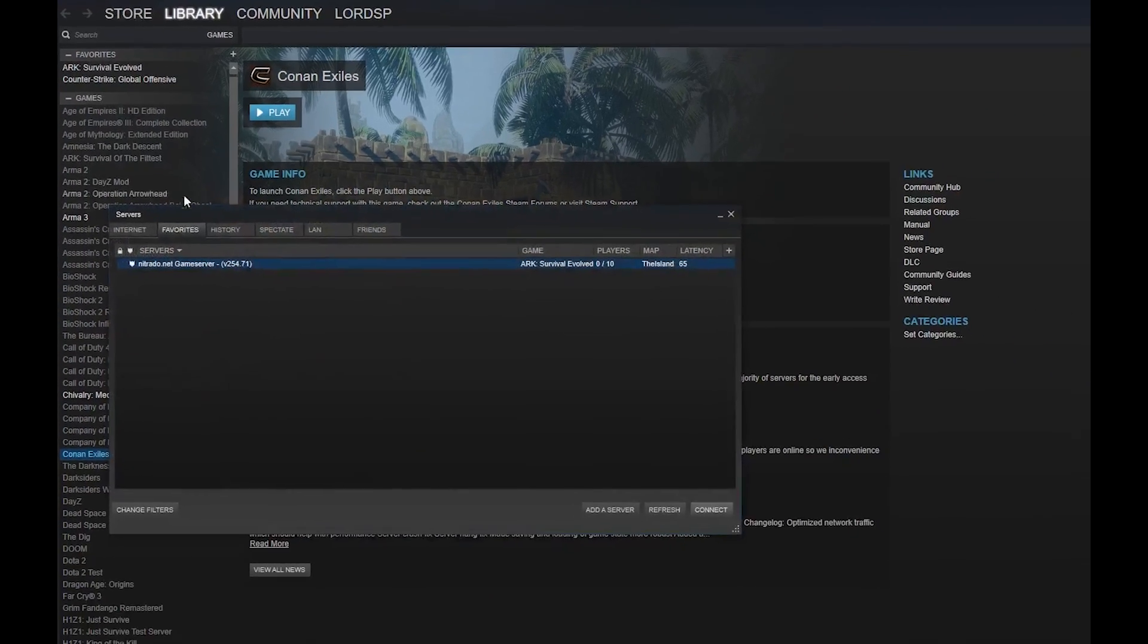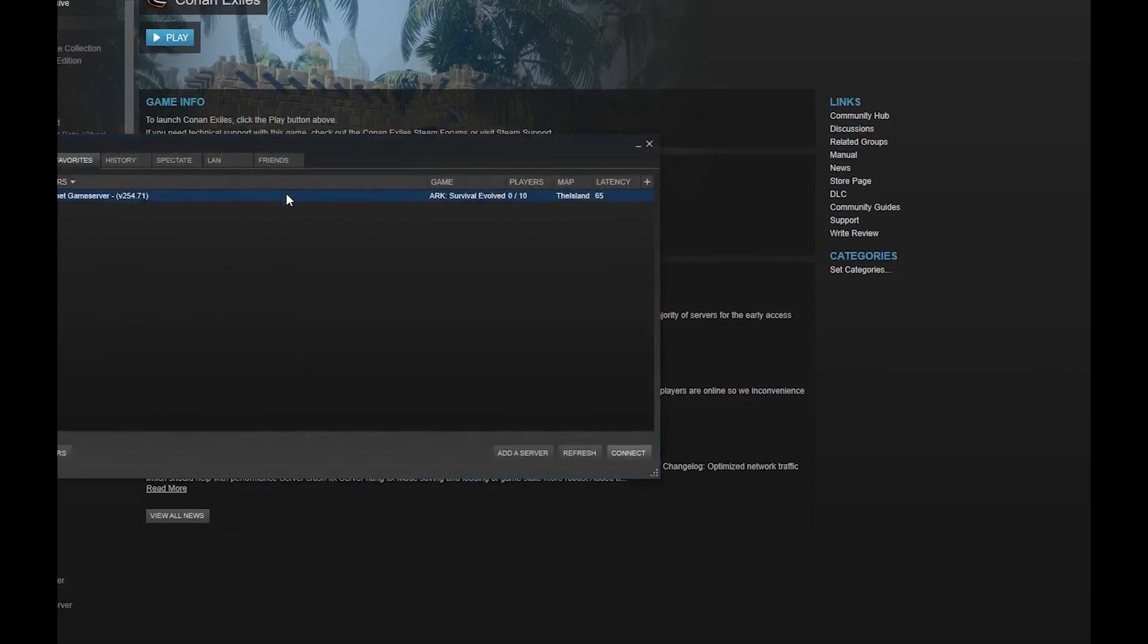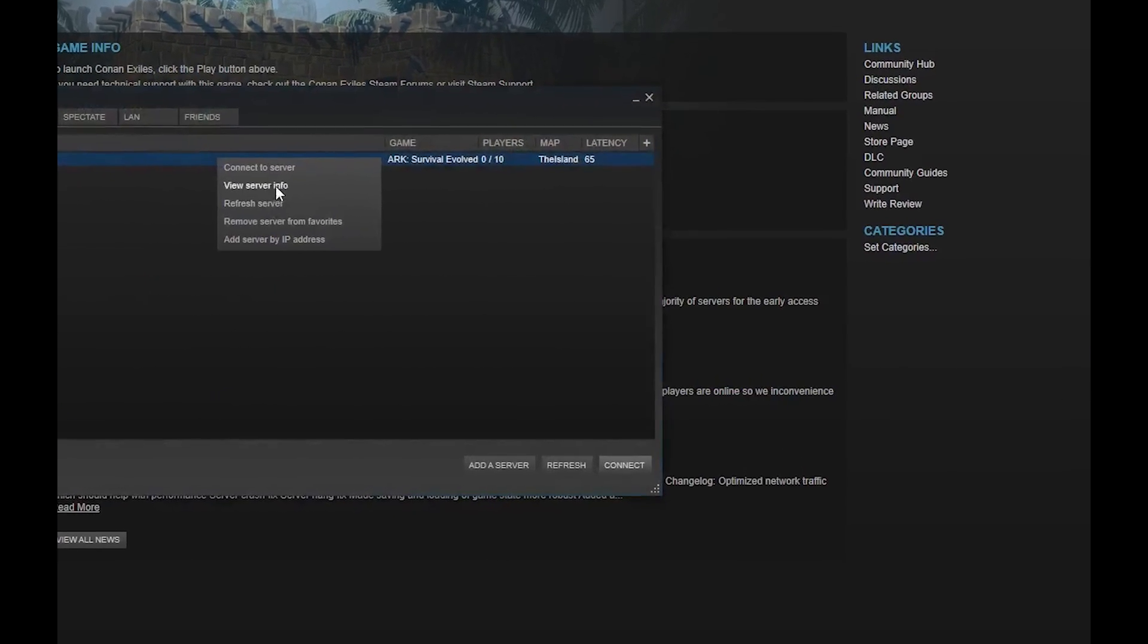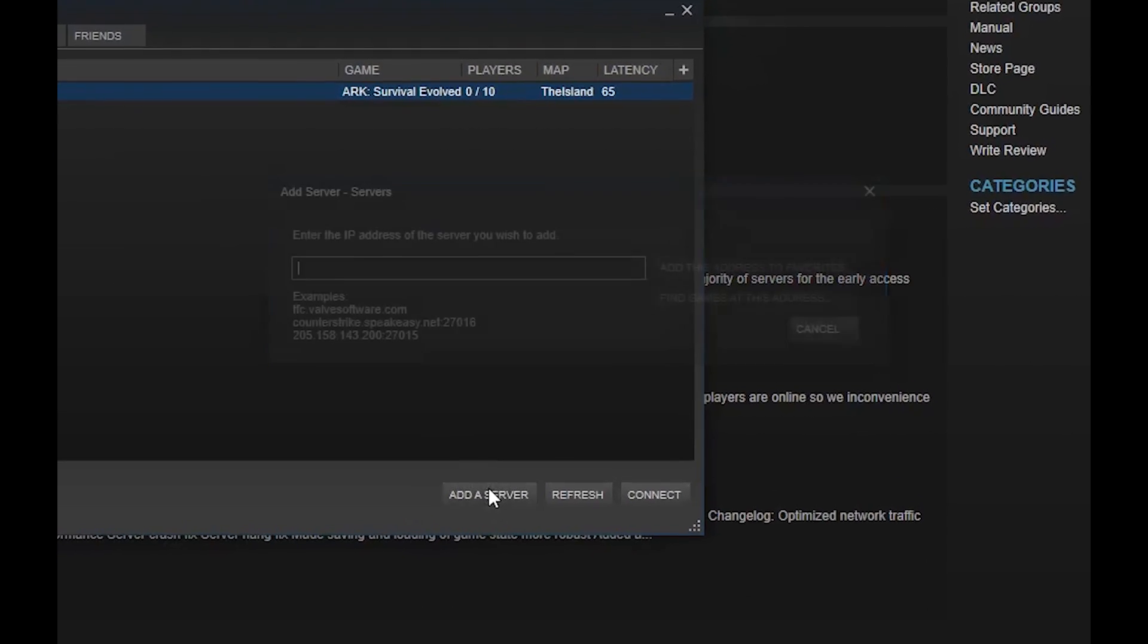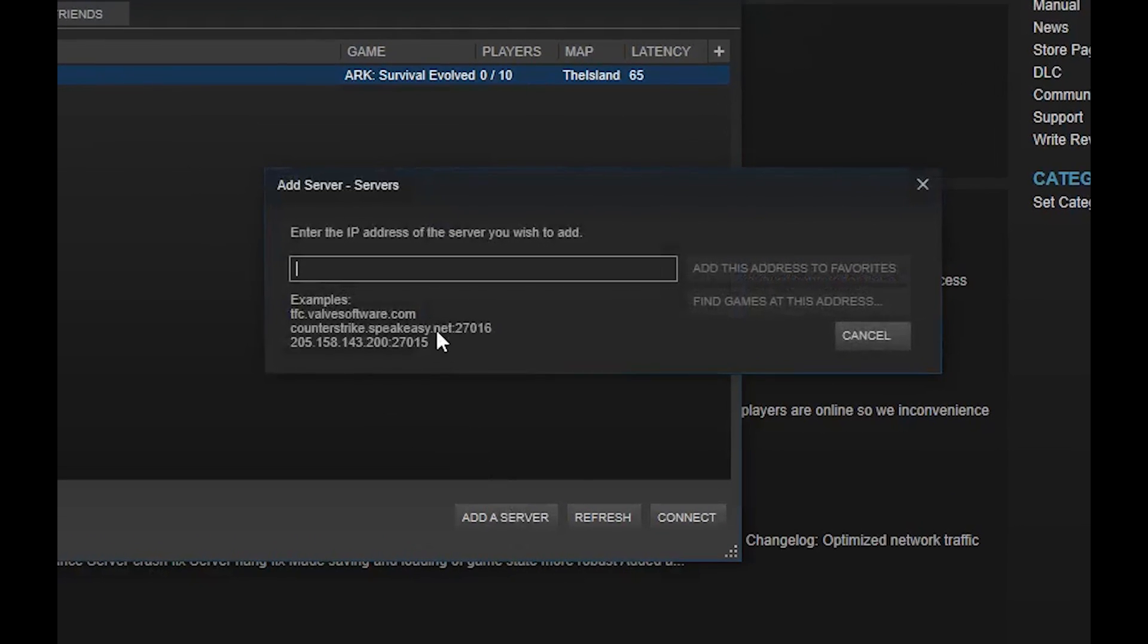In this new box is where you will enter the IP address and port of your server. For most games, you will need to query the port of your server in order to connect. We will leave a link to a list of query ports below.